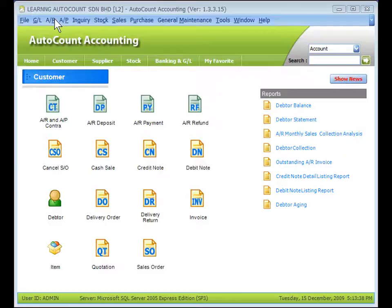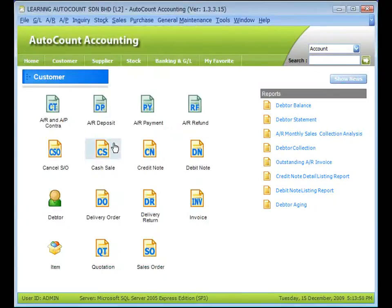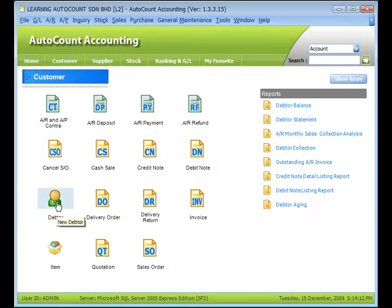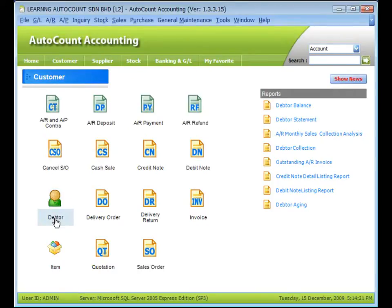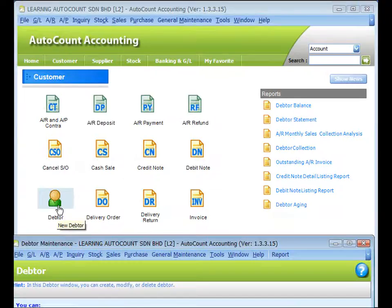For data maintenance, you may go to AR Data Maintenance or click on the shortcut data label graphic icon to create a new data. Click on 'Data Label' — the data listing grid is displayed. To create a new data, click on 'Create a New Data', which is similar to clicking on the data shortcut graphic icon.